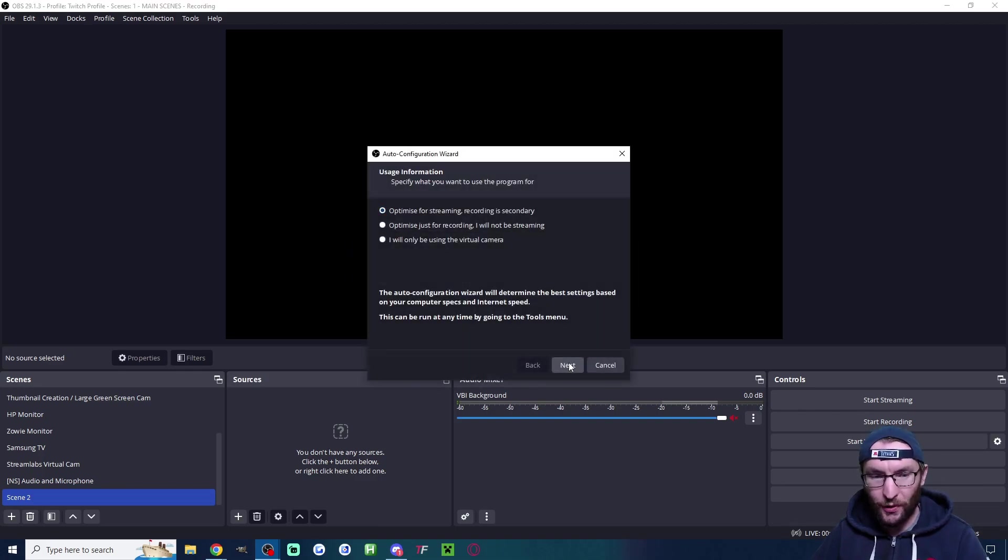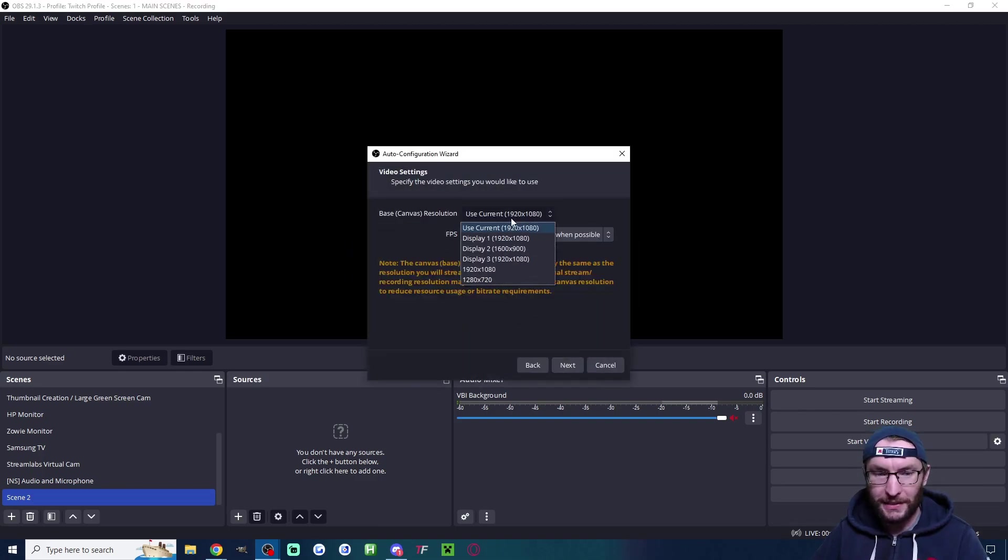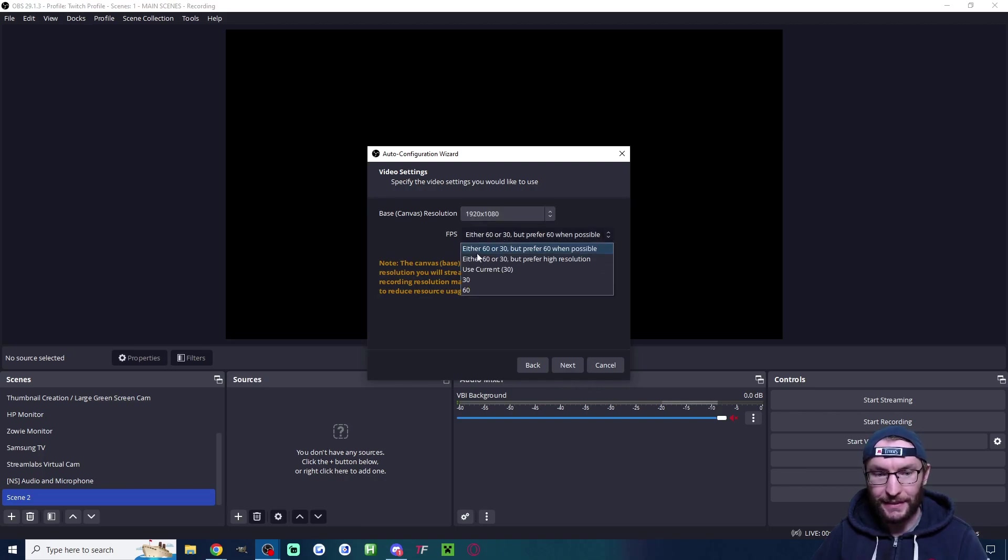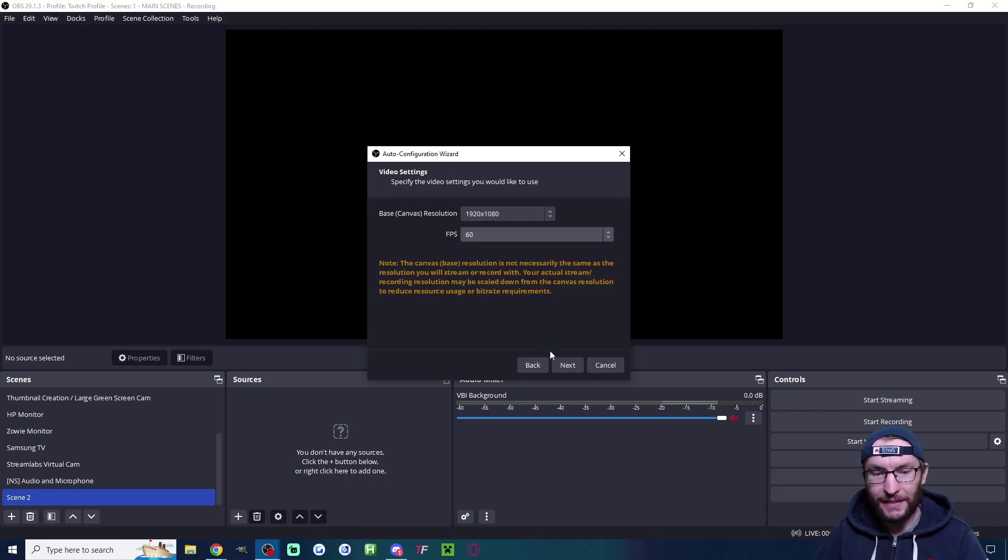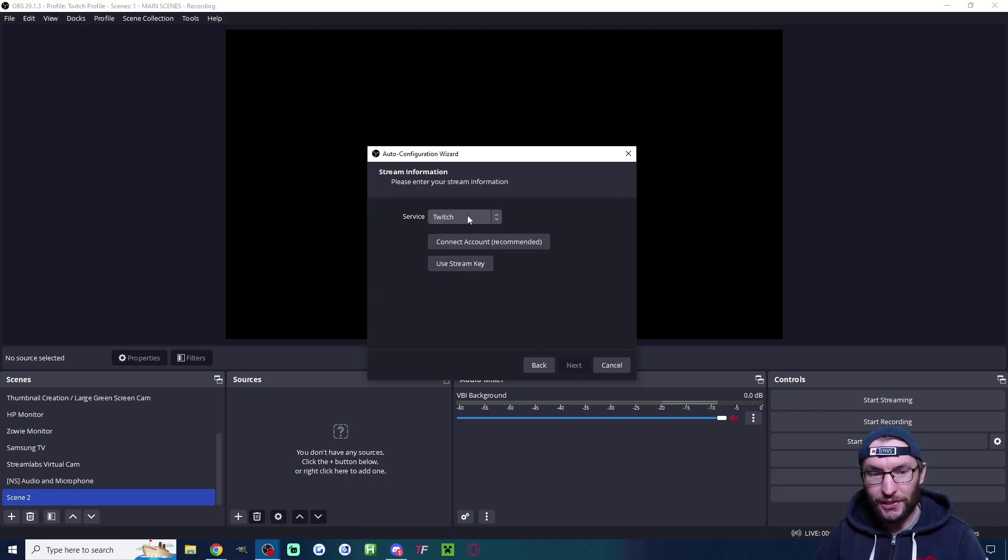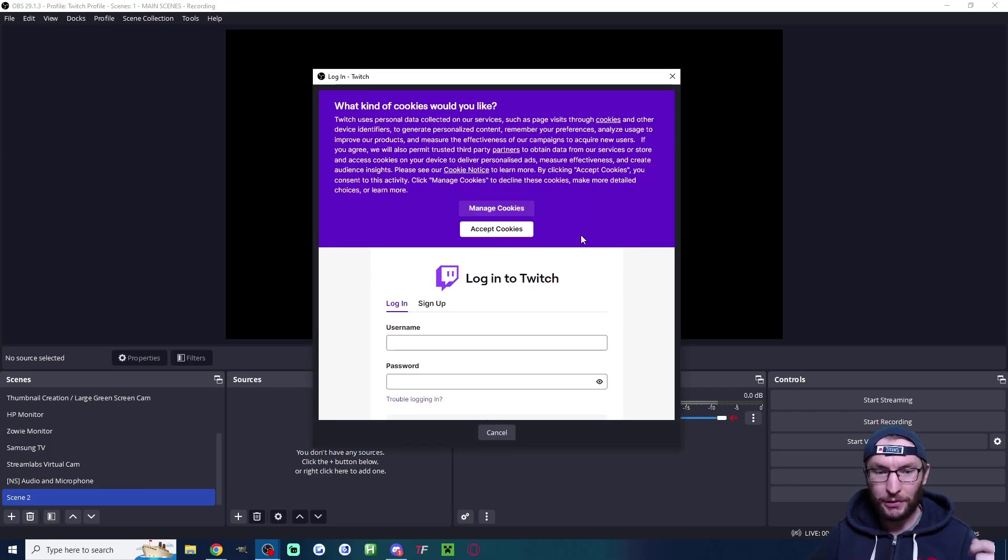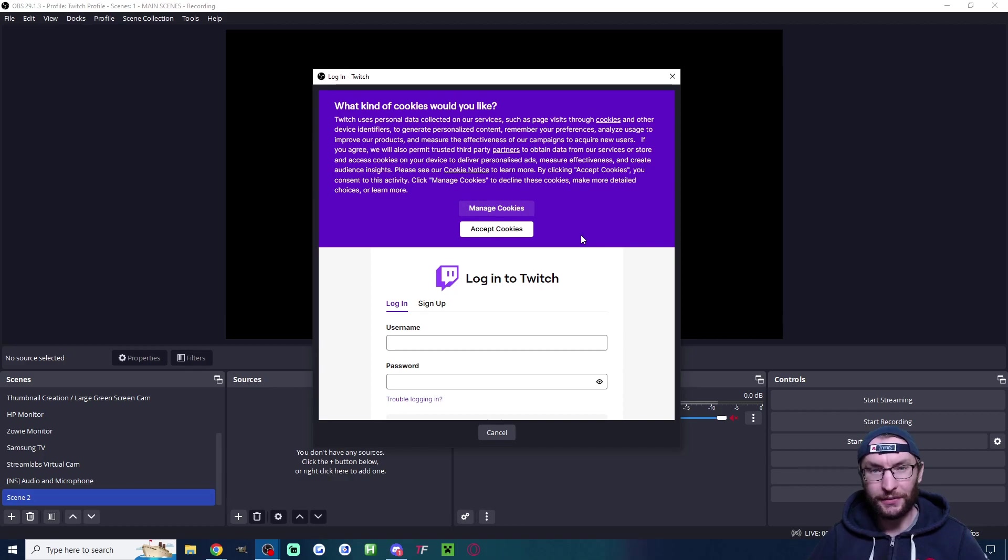Optimize it for streaming. Set the canvas to 1920x1080 and set the FPS to 60. Leave the service on Twitch and I recommend connecting your account and it will load this page and ask you to log in.